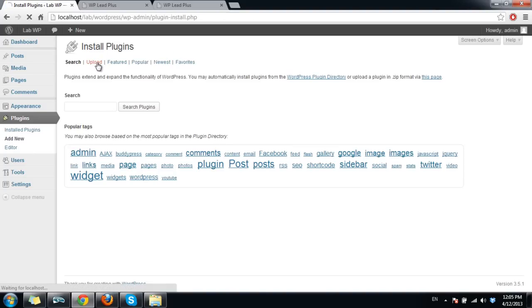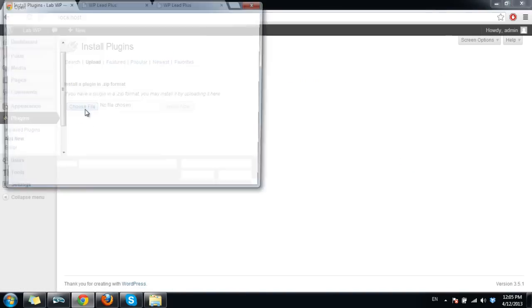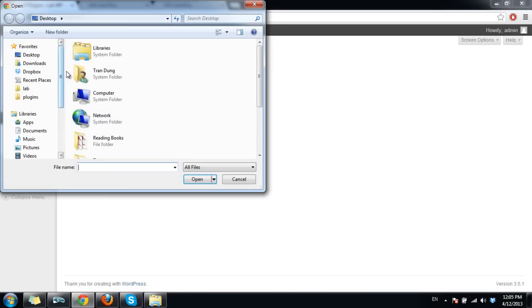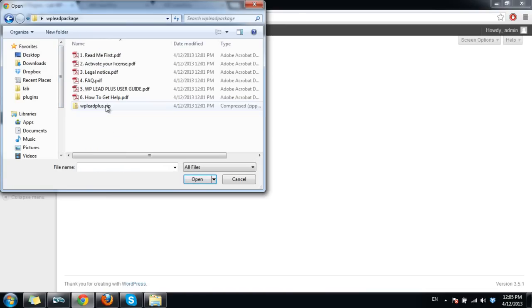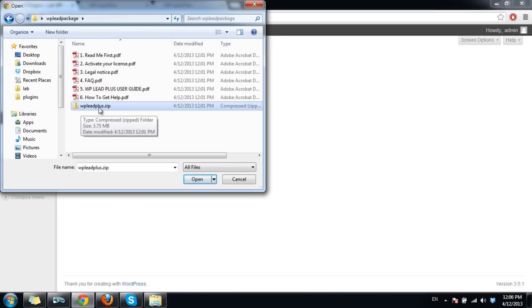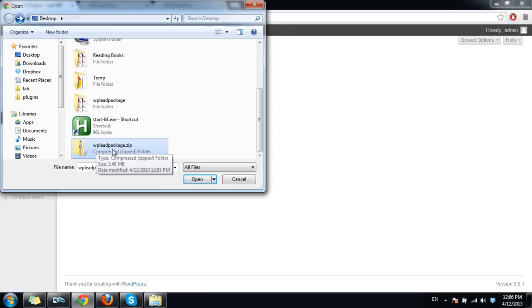Click upload and choose file. Make sure you get the right file. It is WP Lead Plus dot zip, not this one, not the WP Lead package dot zip.